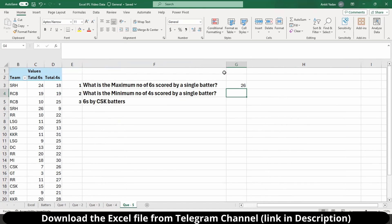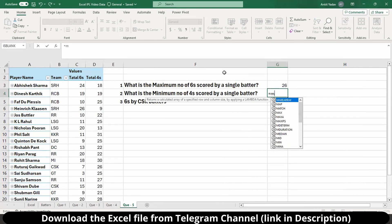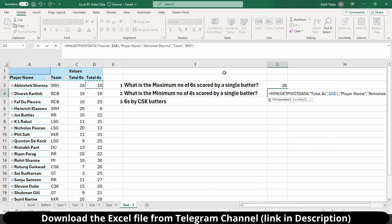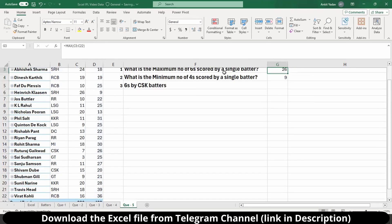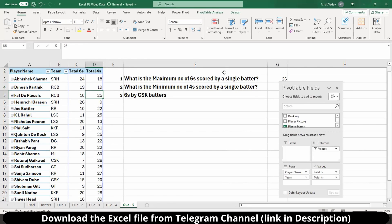To identify the minimum number of fours scored by any single batsman, we use equals MIN, tab, select the entire fours column range, close the bracket, and hit enter. We are getting 9 fours, and if we validate it in the table, we can see 9 fours there as well.